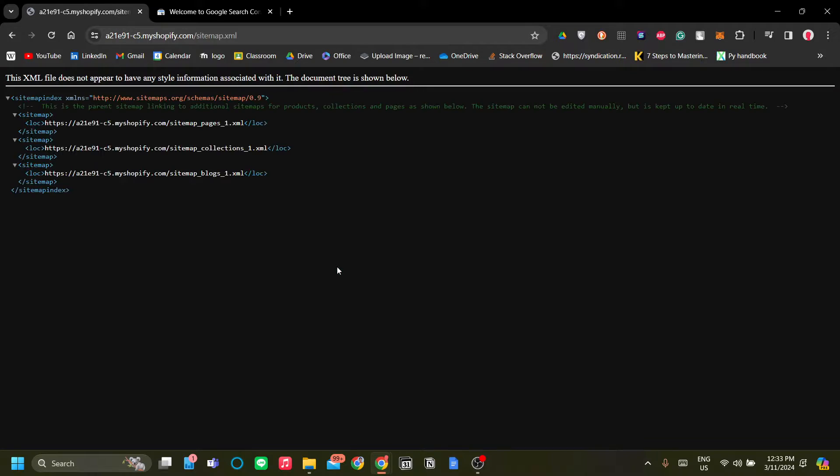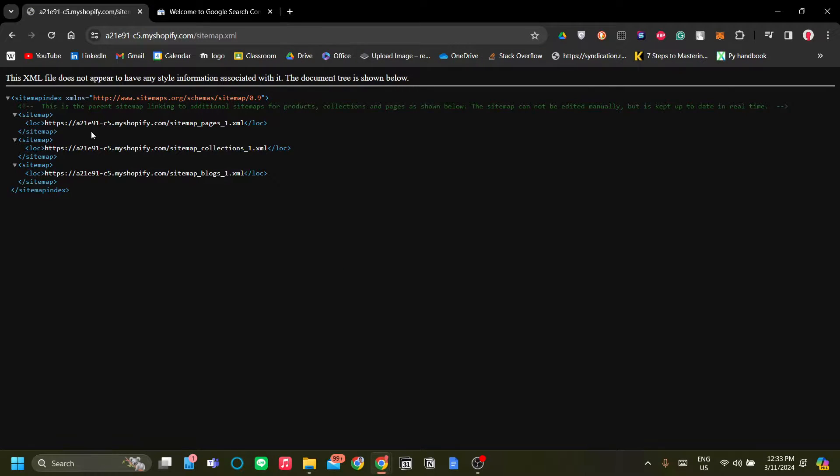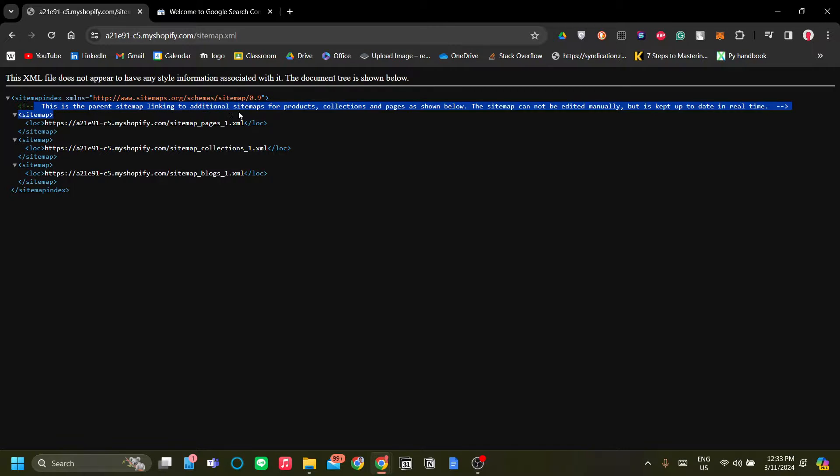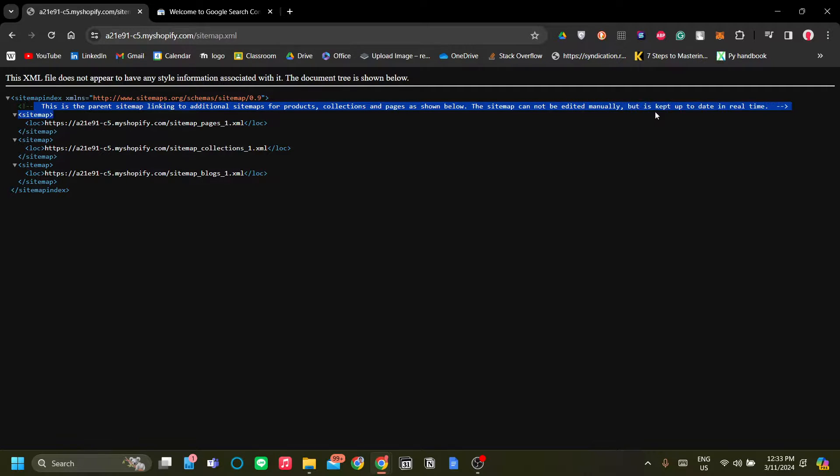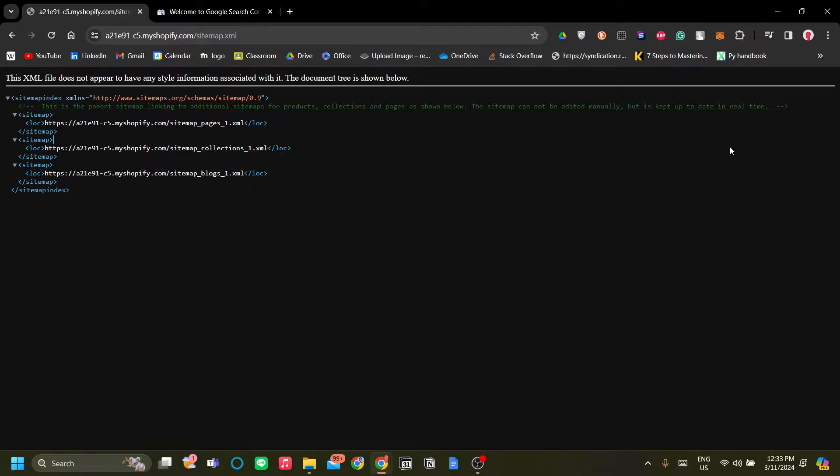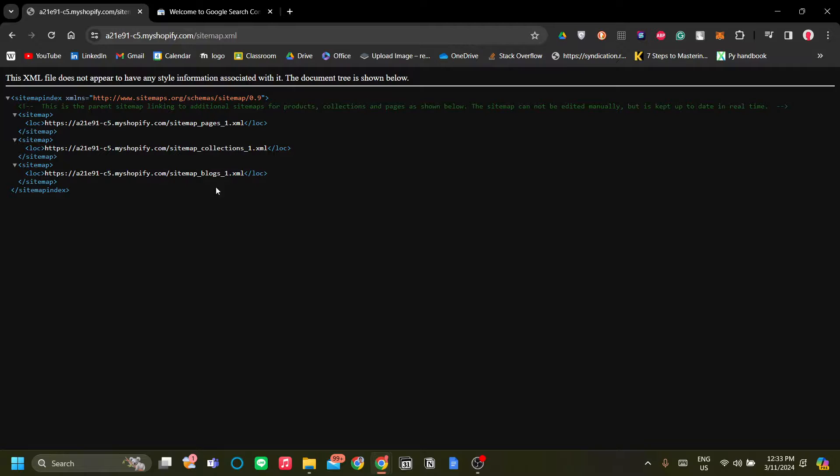Now there you go. As you can see, the description is: this is the parent sitemap linking to additional sitemaps for products, collections, and pages as shown below. The sitemap cannot be edited manually but it's kept up to date in real time. So sitemap in Shopify is very automatic, so you don't have to do anything about it.